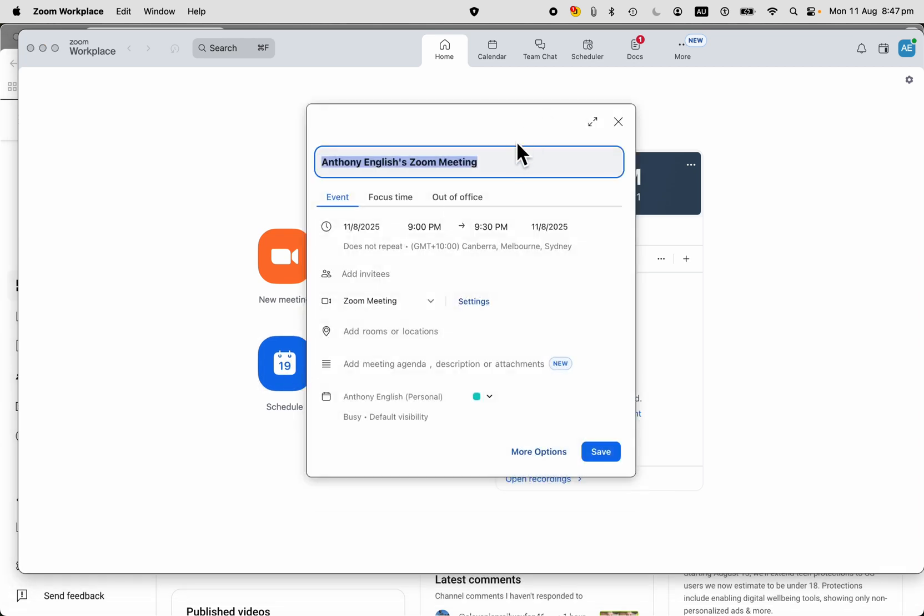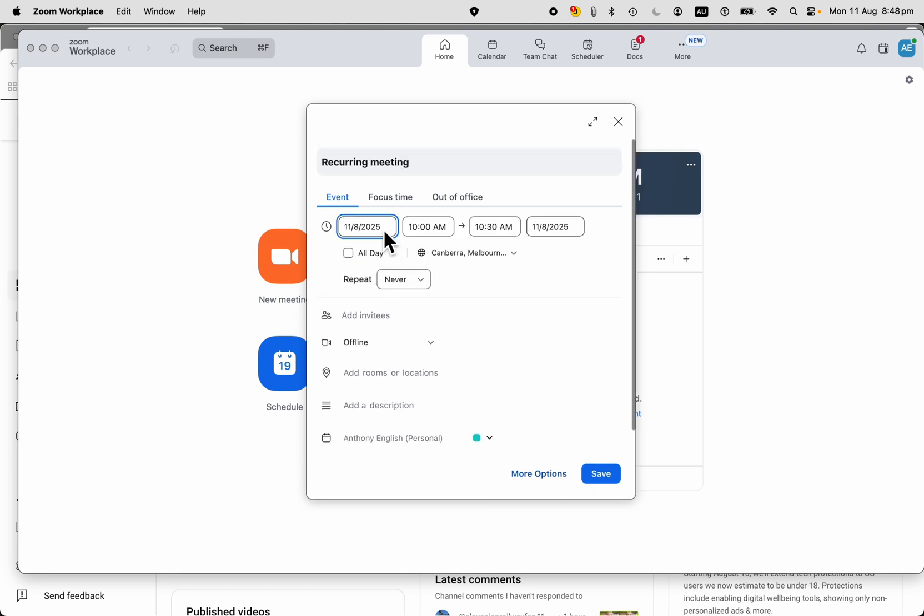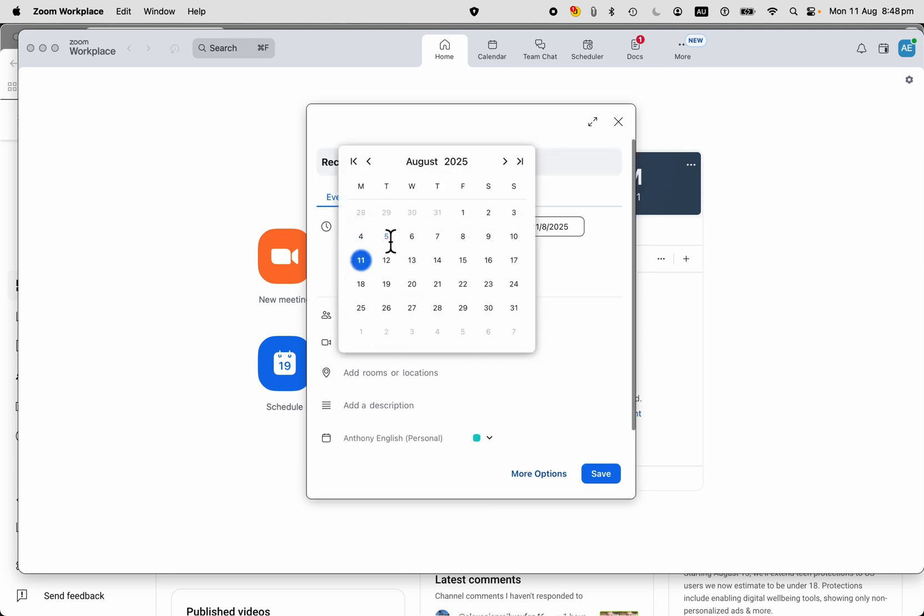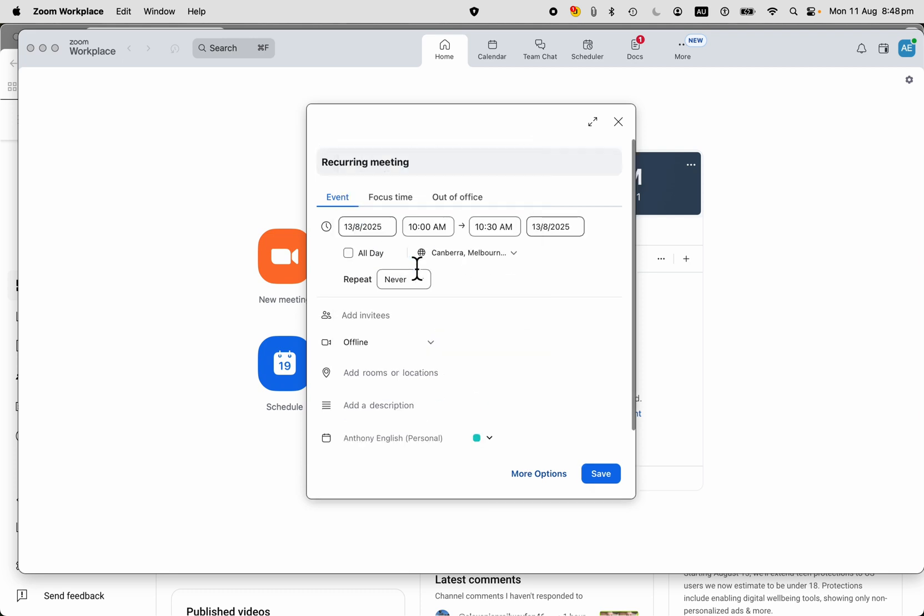Now we have a recurring meeting happening here. Of course, you need to specify the start date and time and an end time as well. You can change your time zone if you wish, and here is where we specify that we want it to be a repeat meeting.